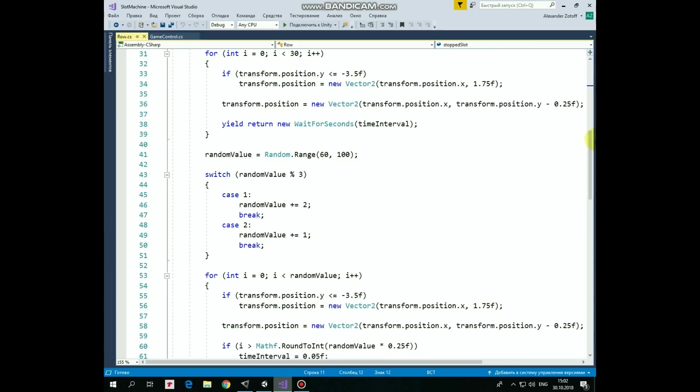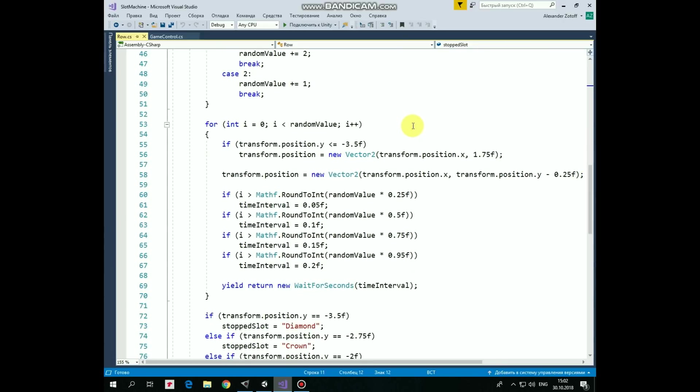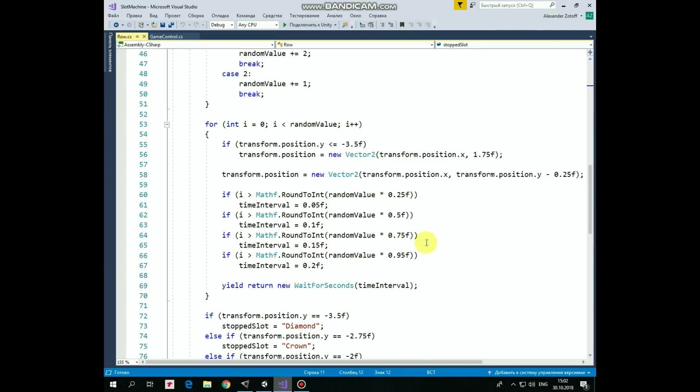After that we have another loop, where the row is spinning with number of steps equals to random value. Just like with initial rotation. The difference is here, where we slow down the spinning depending on how many steps the row passed. So, if number of iterations passes a quarter of random value, then time interval between iterations becomes twice longer. If number of iterations passes a half of a random value, then time interval is increased to 0.1 second. And so on. This trick allows us to create an effect of slowing down of the spinning.